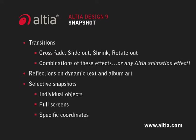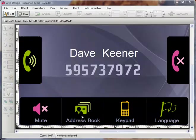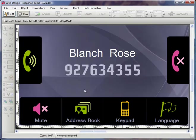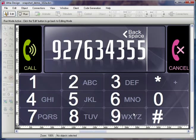You can fade, stretch, or use any other Altia animation. Let's look at how it works. Here is a sample GUI for a simple phone feature. When we change screens, you can see that the screen just switches back and forth.